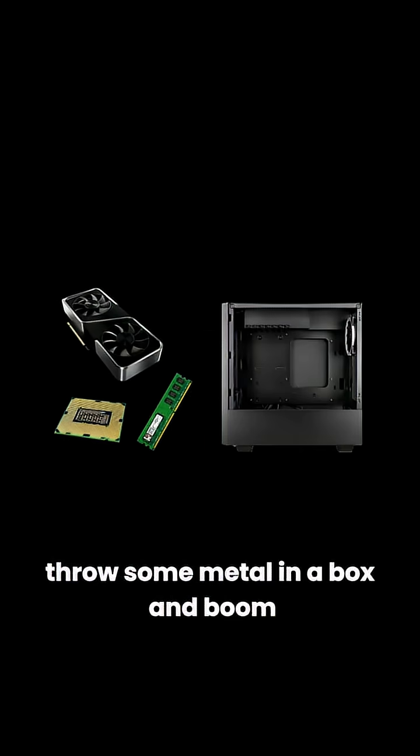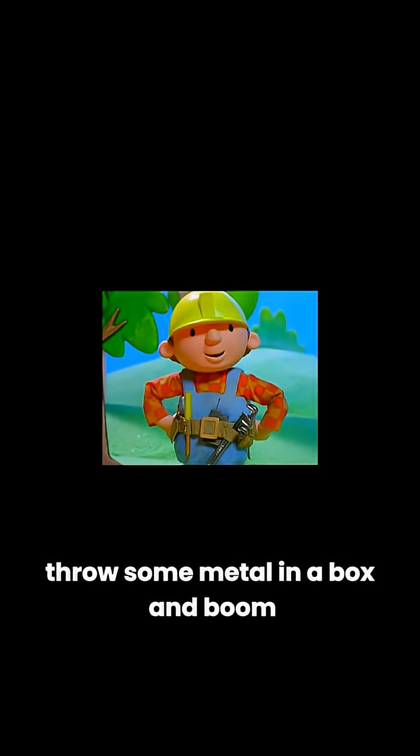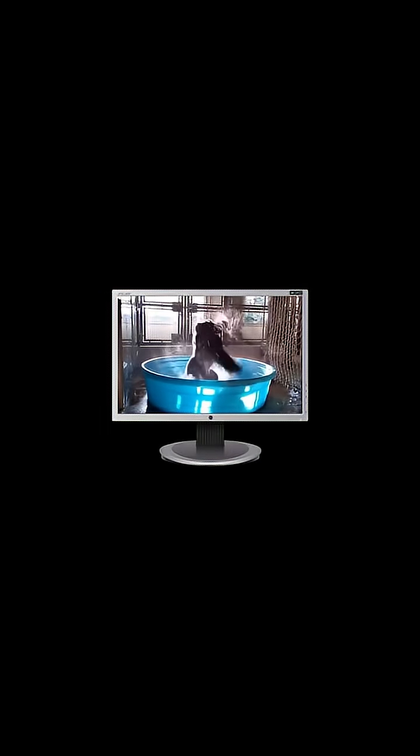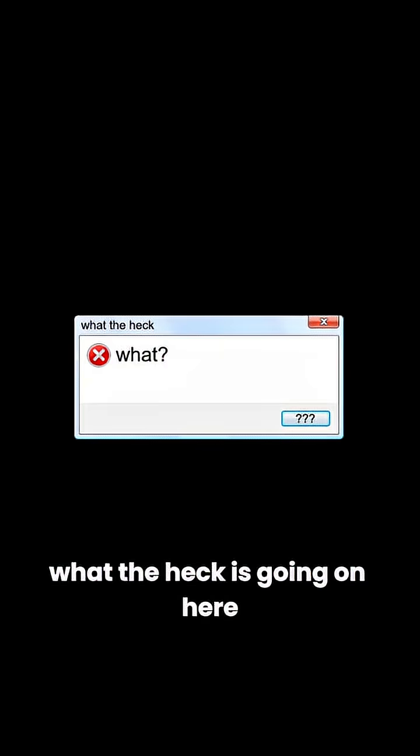Computers make no sense. Throw some metal in a box, and boom! Life would be a dream! What the heck is going on here?